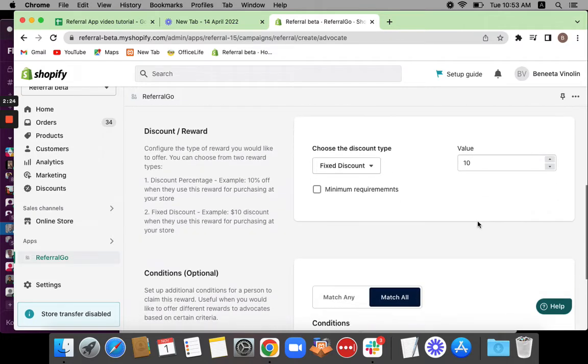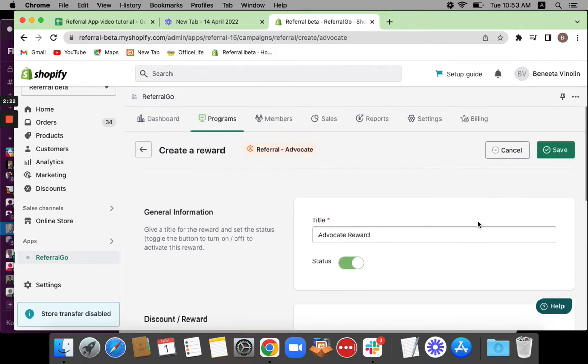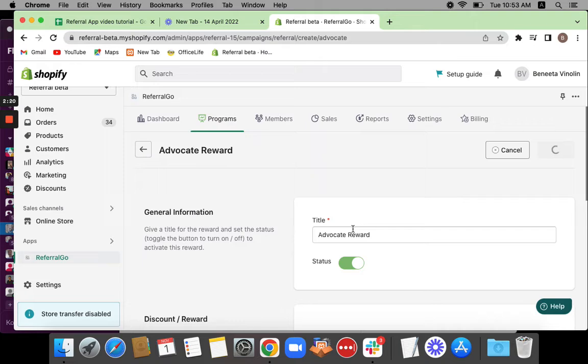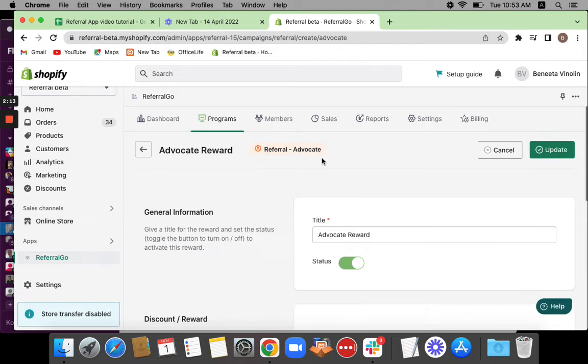Once you check the necessary details, you can just save this campaign. Now you'll be able to see that your rule set is created successfully for the advocate, which is indicated here.